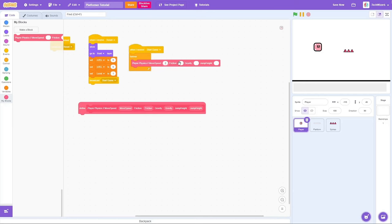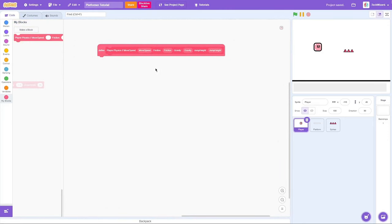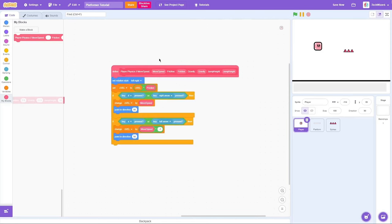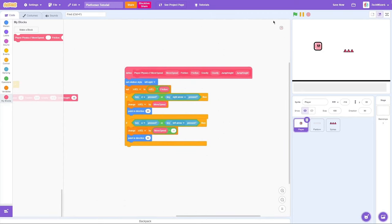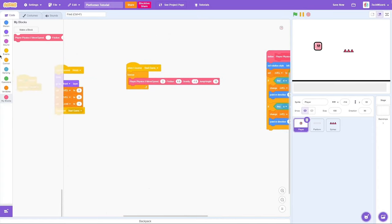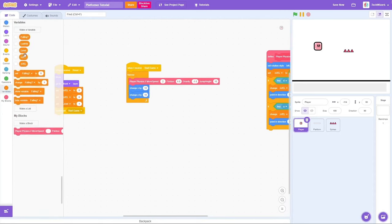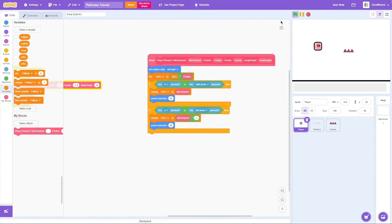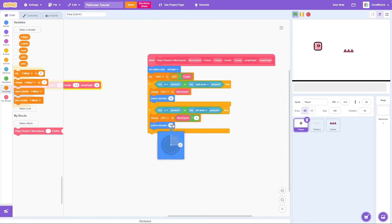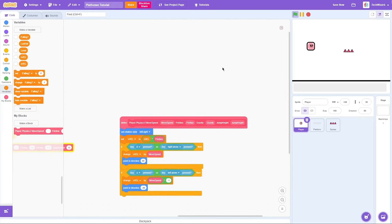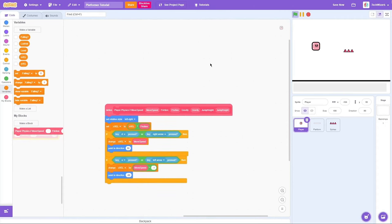Now we're gonna start coding the player physics. I'm done coding the basic left and right movement. If I click the green flag, none of it's gonna work right now because we're missing the change X by and change Y by. We need to put those in the forever loop for Start Game — change X by XVelocity and change Y by YVelocity. Now if I click the green flag and use W or the arrow keys, I can move around. I'll change direction to negative 90 so it changes direction and looks the other way when pressing WASD or arrow keys.